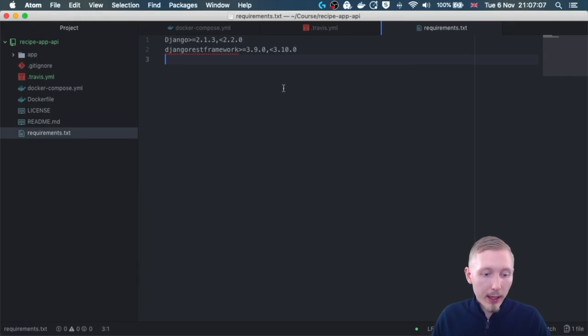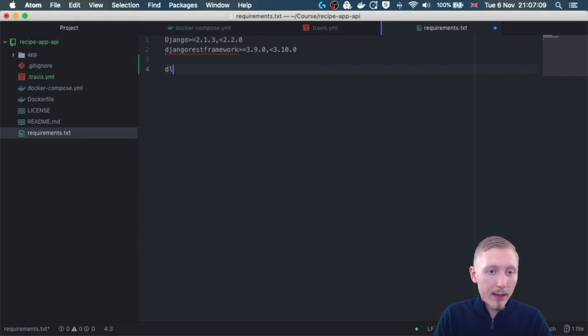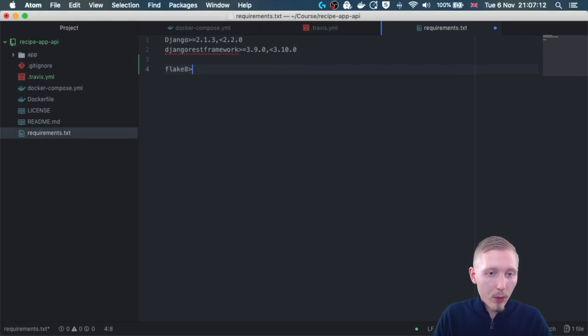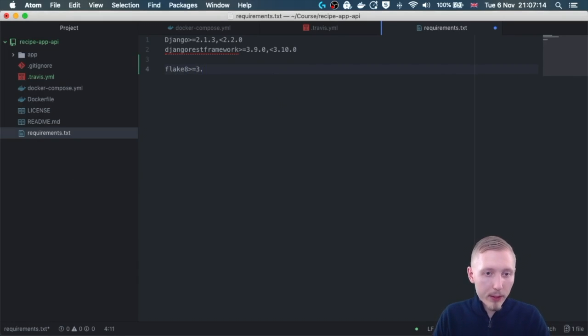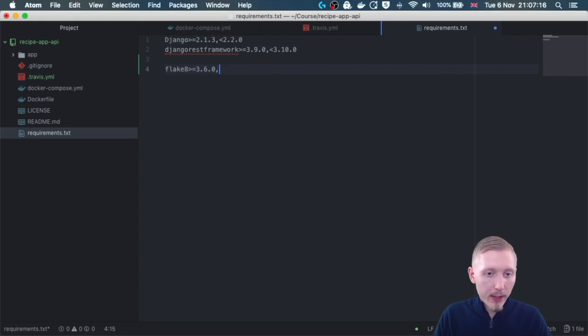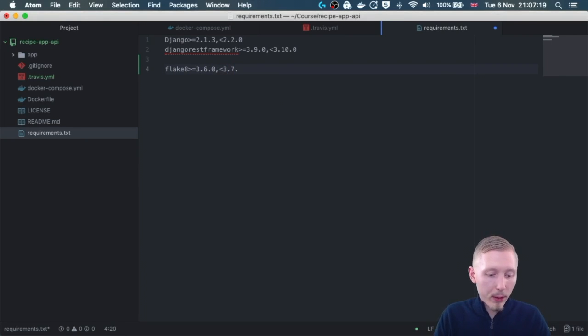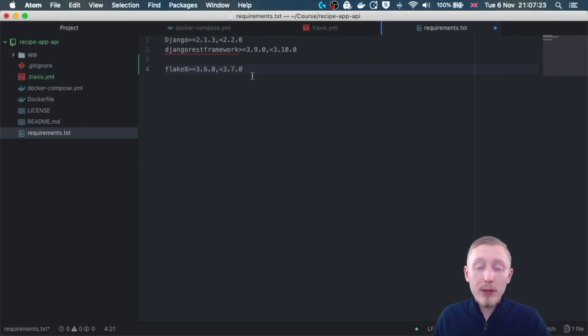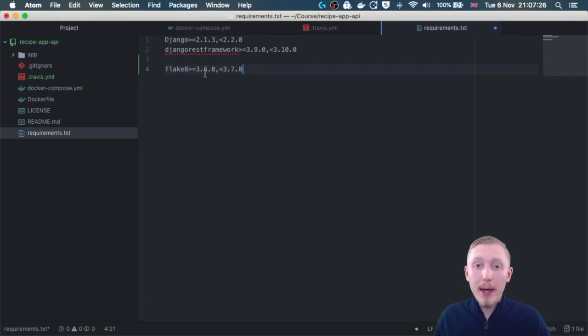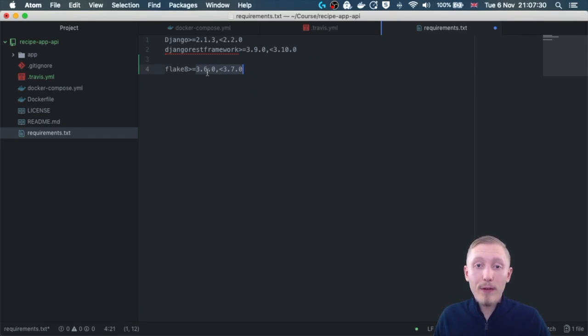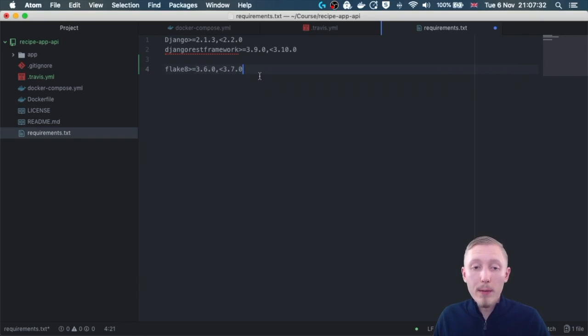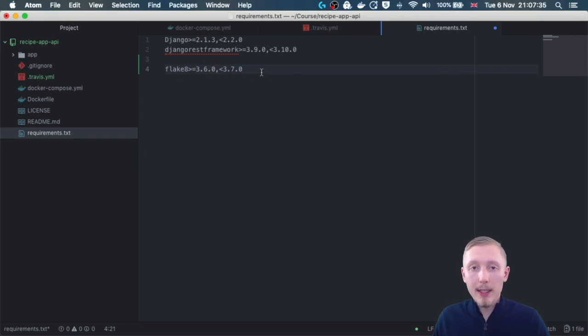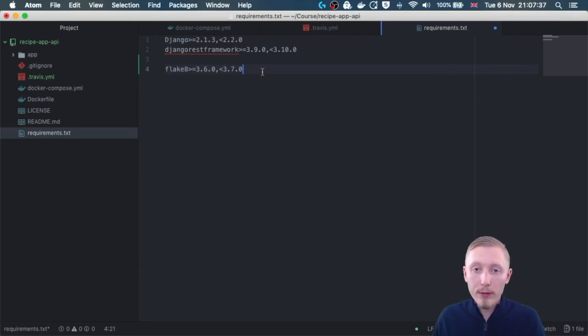So let's type flake 8 more than equals 3.6.0 and less than equals 3.7.0. You're welcome to install the latest version at the time you're running the steps, however I highly recommend for following this course you use this specific version 3.6.0 because then we can guarantee that the steps are going to be exactly the same for this course.